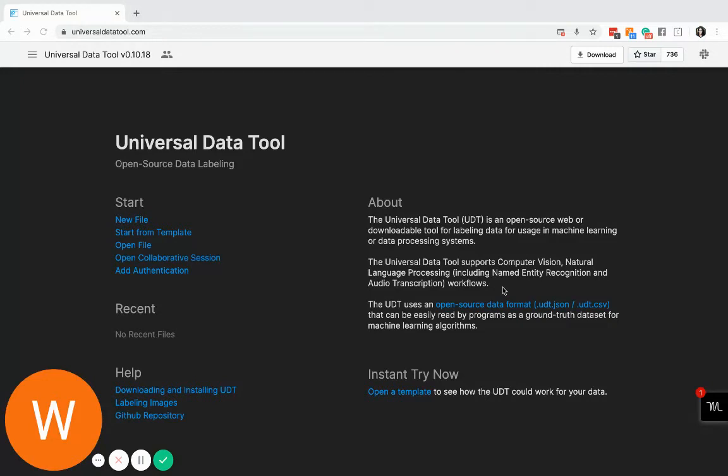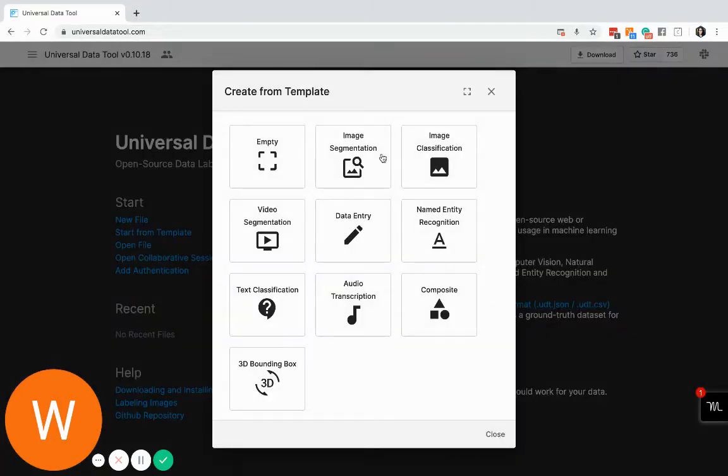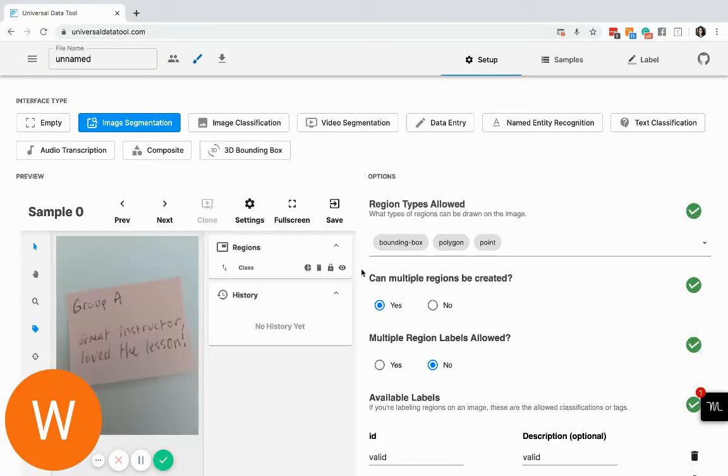Okay, so today I'm going to show you how to use Universal Data Tool's Image Segmentation Interface. To start with, let's click on Start from Template, Image Segmentation.